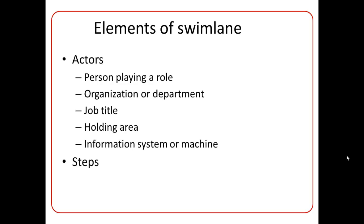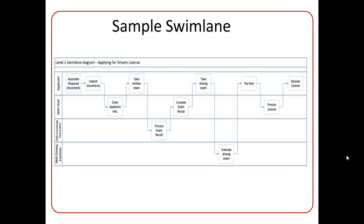And the steps are the activities performed by the actors. So here we see a sample Swimlane Diagram. This diagram is for the application process for driver's license. We see here that the actors are listed on the left side of the diagram, and the activities performed by each actor are listed in the respective lanes with arrows showing the flow of work from left to right.